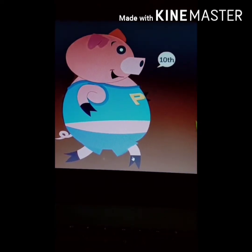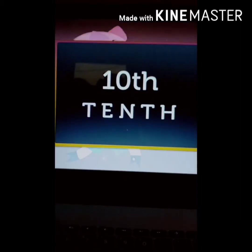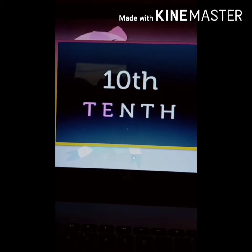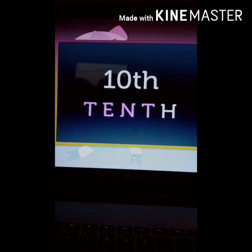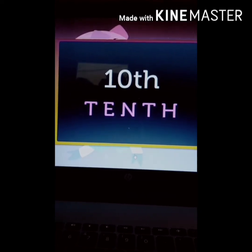And the pig got last position, means 10th position — T-E-N-T-H, 10th.